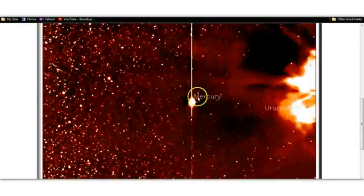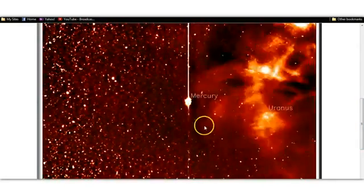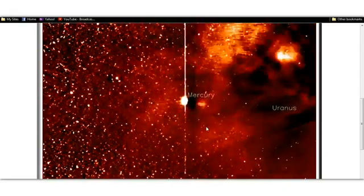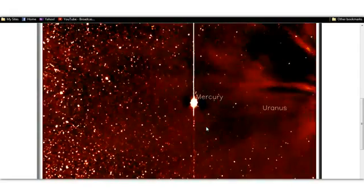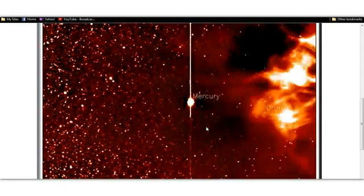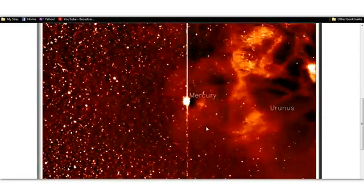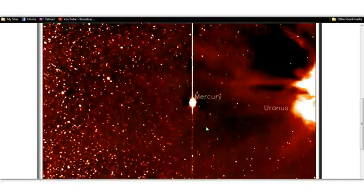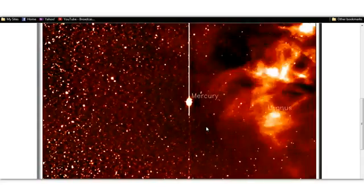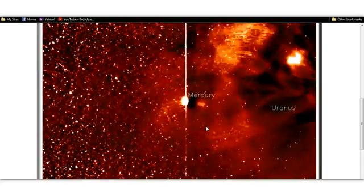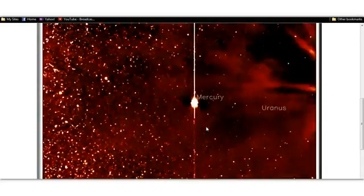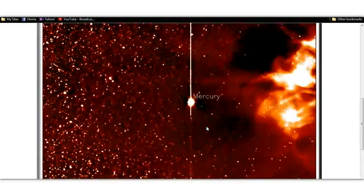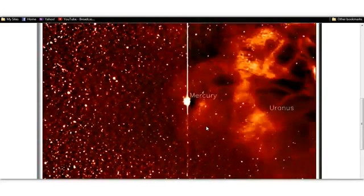Look at that, right there next to Mercury. And obviously it's cloaked and does not appear until the CME hits it. Pretty freaking amazing.